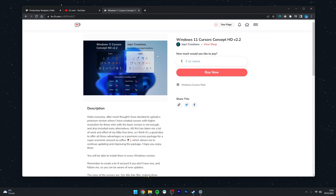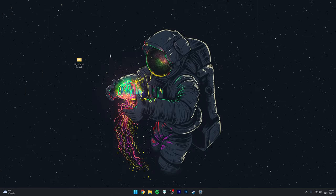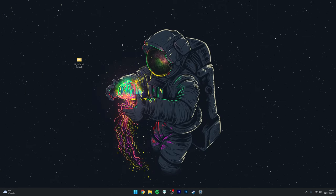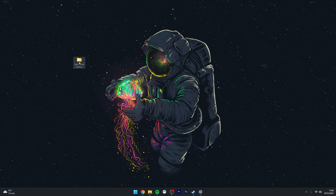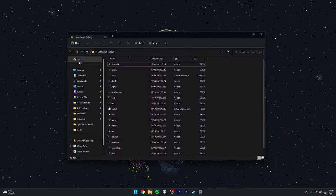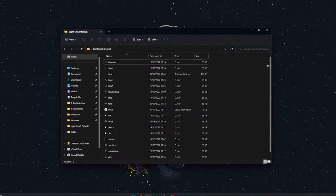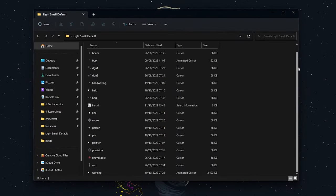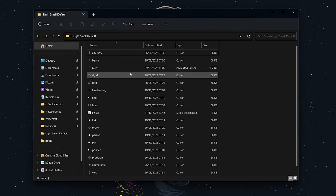Once you've downloaded your custom cursors, open the file. Inside, it should look something like this with all of the custom cursors. There should also be an install file.